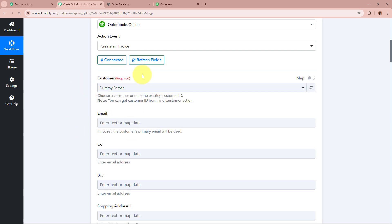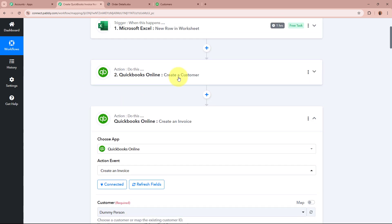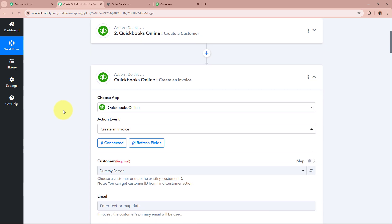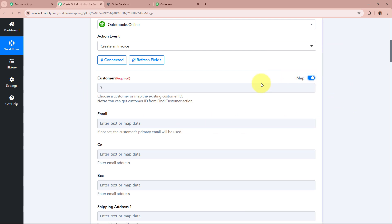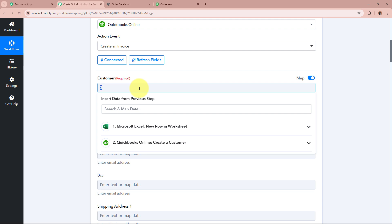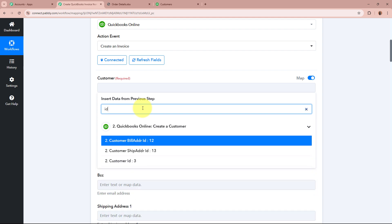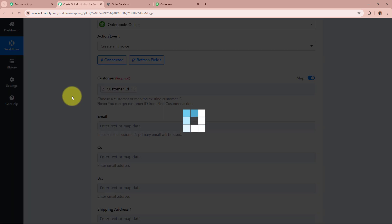I want to create the invoice for the customer I recently created in my previous step. For that, I am going to map the customer ID received previously. To map the data, I will toggle the map button in the top right corner. We have received the customer ID in the previous response, so I will search for the ID and select it. I am going to map the data of the customer ID.